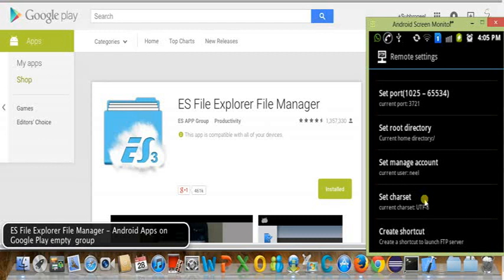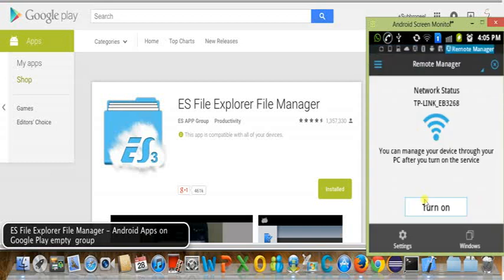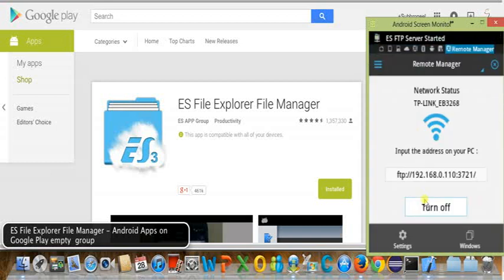I will click on Turn On. When you click Turn On, it shows: FTP 192.168.0.110, port 3721.